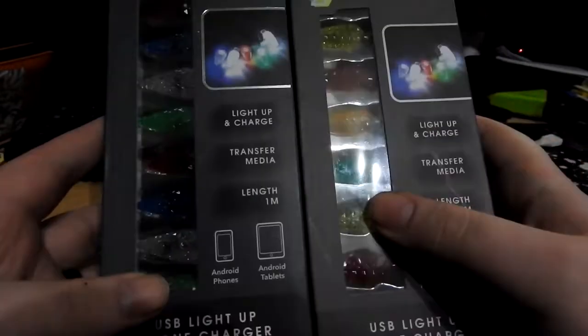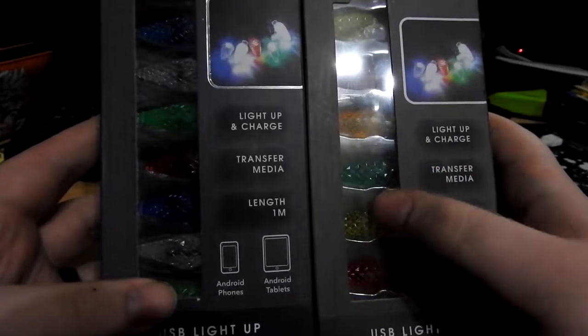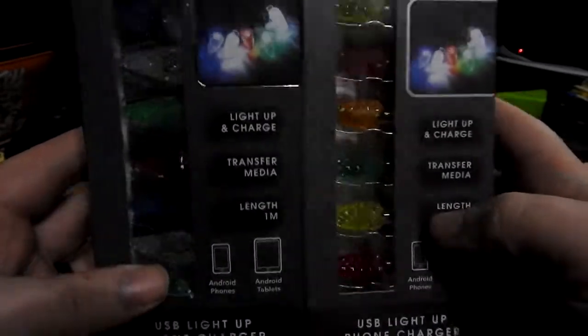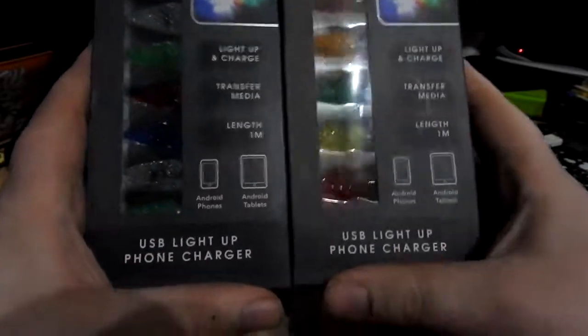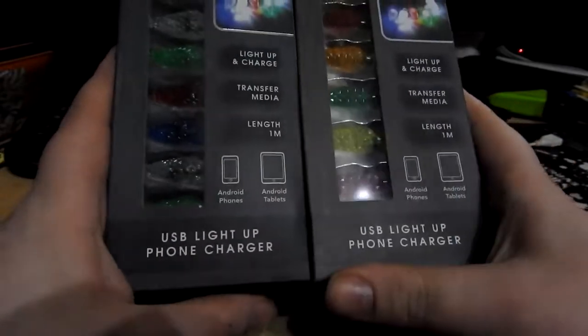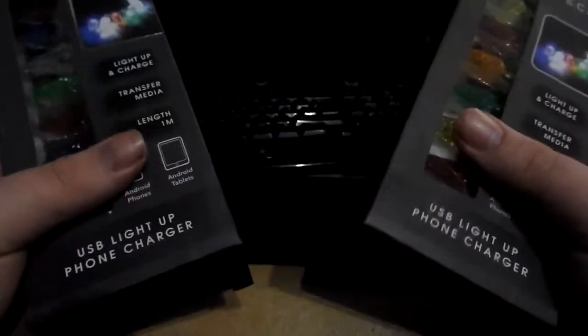They're just white or blue LEDs anyway, with a color on top of them anyway. But yeah, they've made micro USB variants, and they've made iPhone variants.